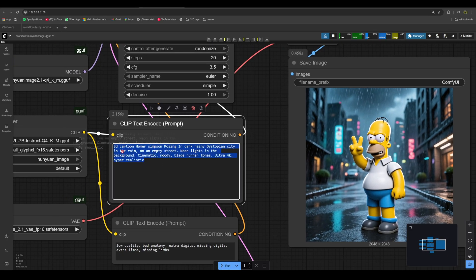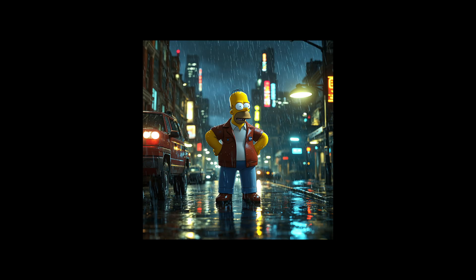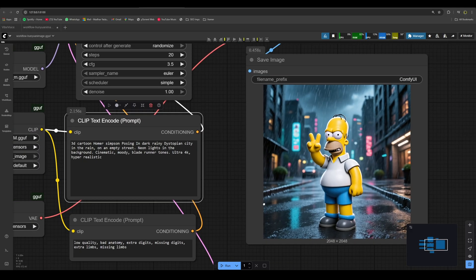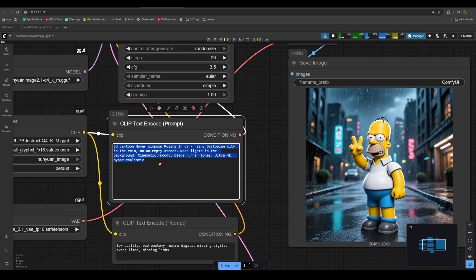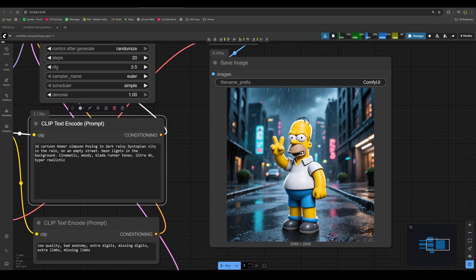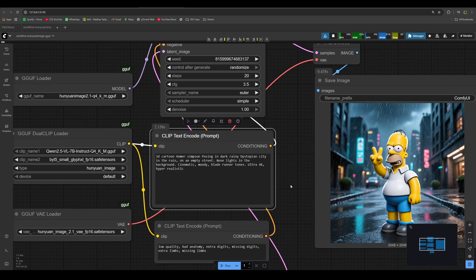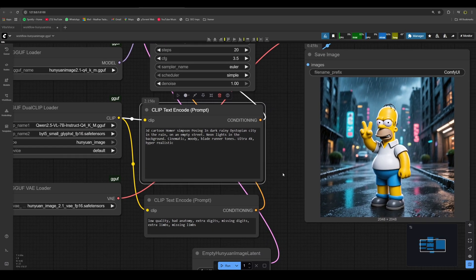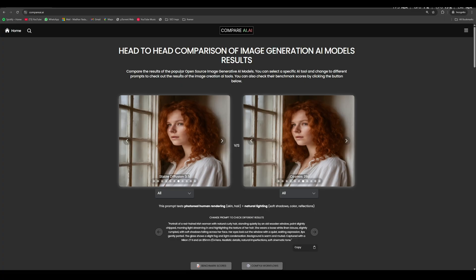But I'll show you the output for the same prompt from Wan 2.2. See this from Wan 2.2. The Wan 2.2 output is just unbelievable. So I guess Hunyuan Image 2.1 is the latest image generation AI model out there. But for now, the best image generation AI model for me is Wan 2.2. If you want to check image generation with Wan 2.2, I have posted a video for that. You can go and check it out.